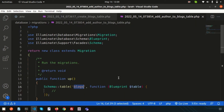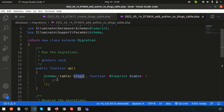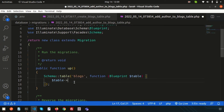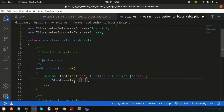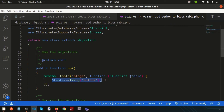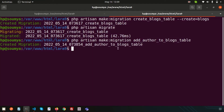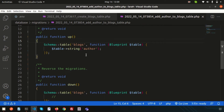Now go into the migration file. If I want to add this column, this will actually alter the table. Simply write $table and the author will be string type, so write string and the column name author. When you create this, it will create an author column. This uses the up() method — when we run php artisan migrate it runs the up() command.